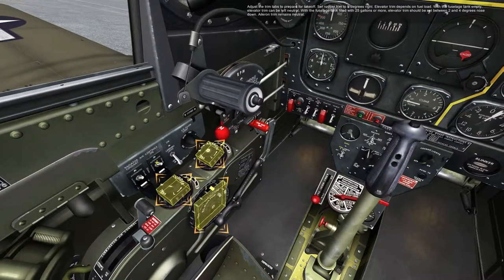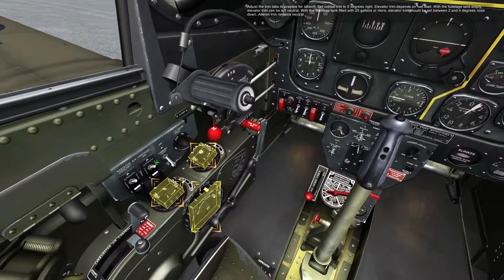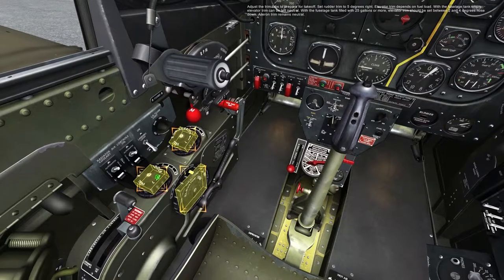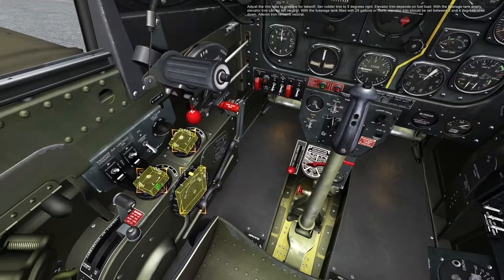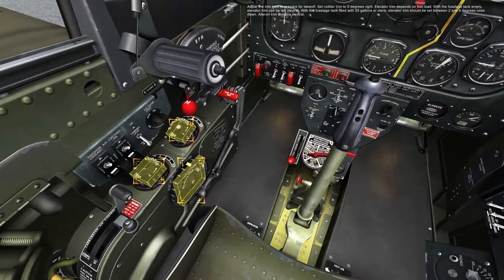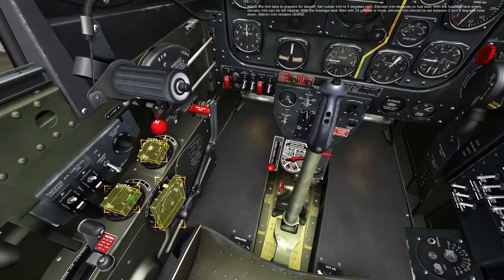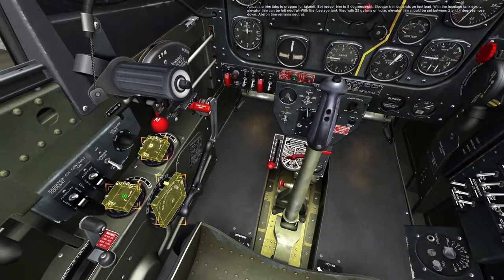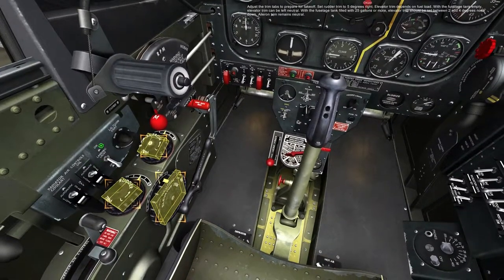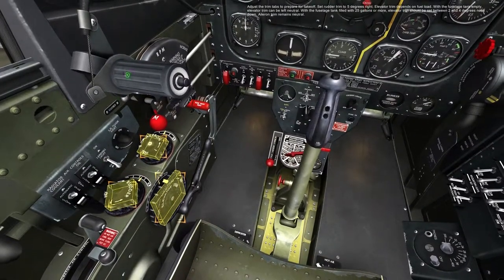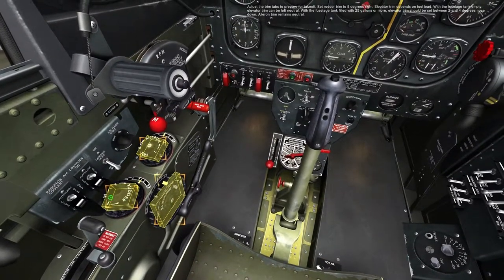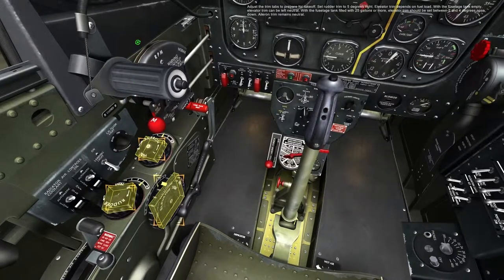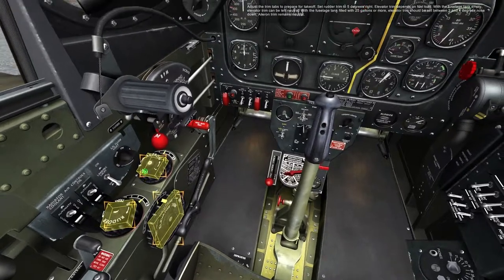Adjust the trim tabs to prepare for takeoff. Set rudder trim to 5 degrees right. Elevator trim depends on fuel load. With the fuselage tank empty, elevator trim can be left neutral. With the fuselage tank filled with 25 gallons or more, elevator trim should be set between 2 and 4 degrees nose down. Aileron trim remains neutral.